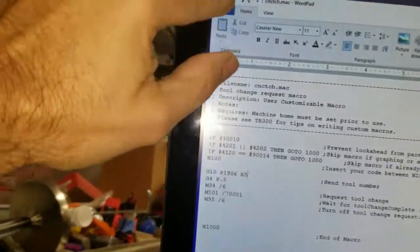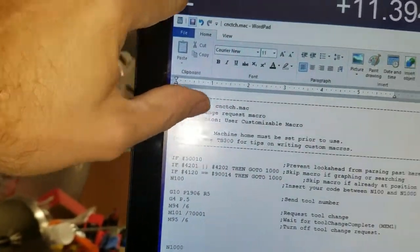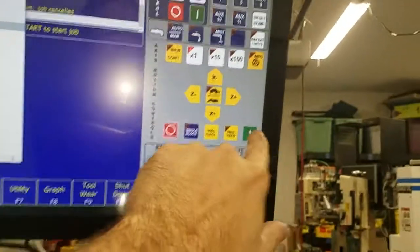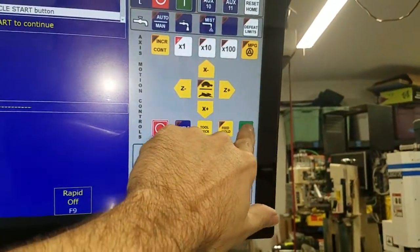And then I'm gonna save it. And then if I go ahead and run and I have to hit cycle start.